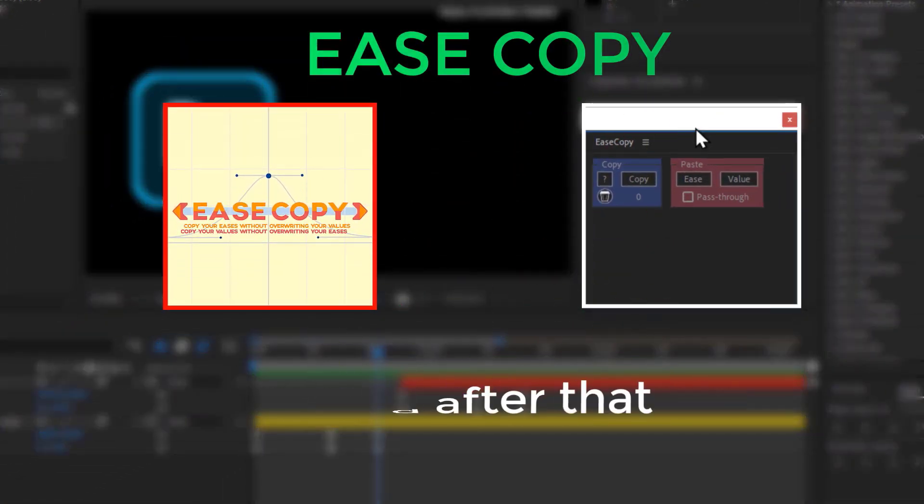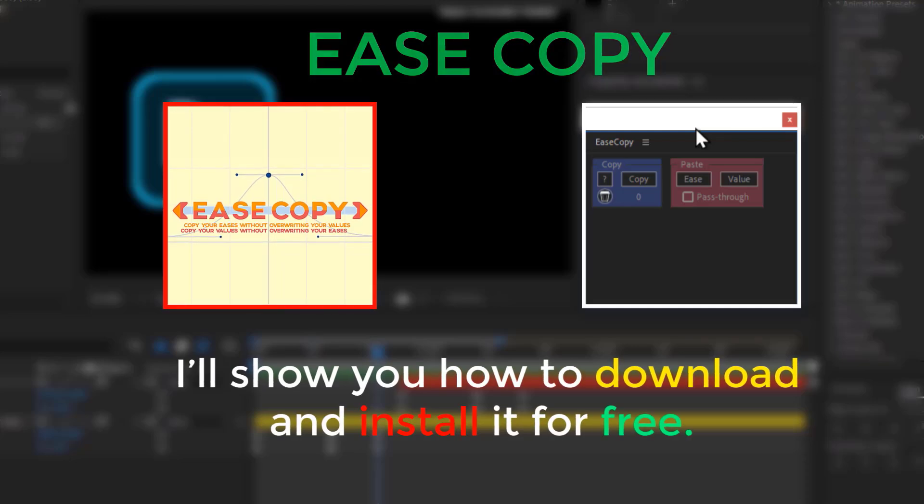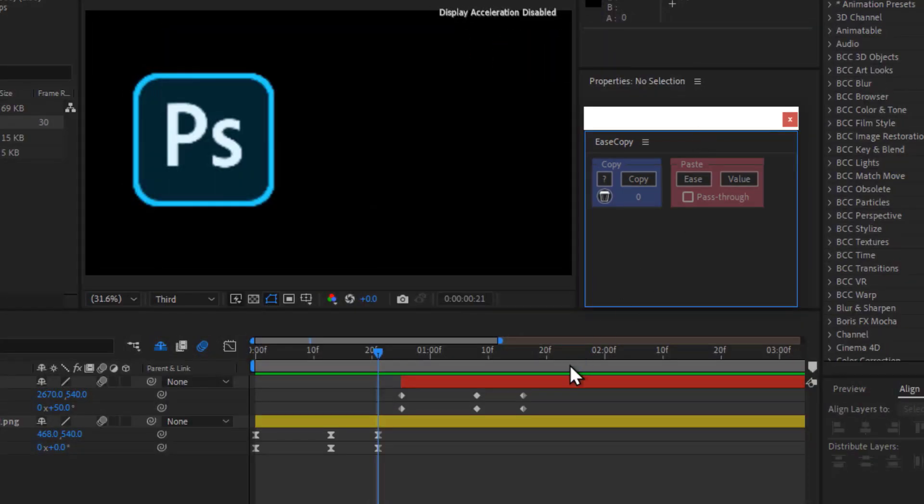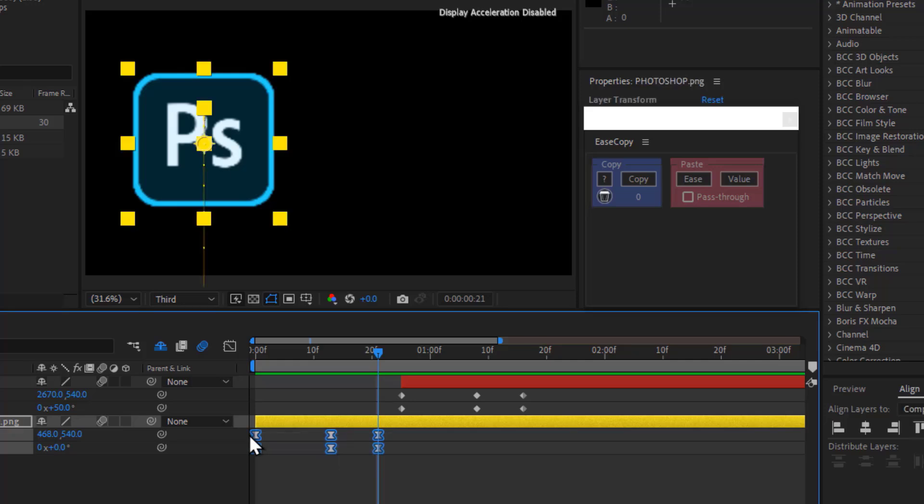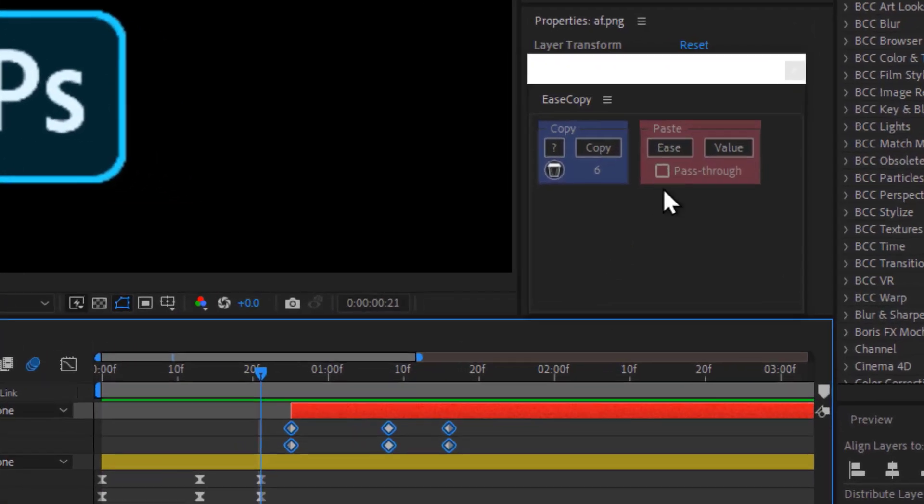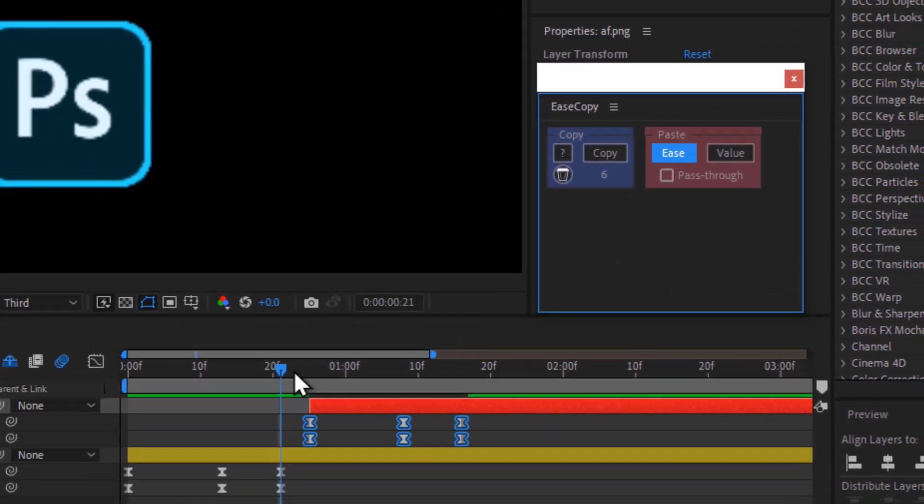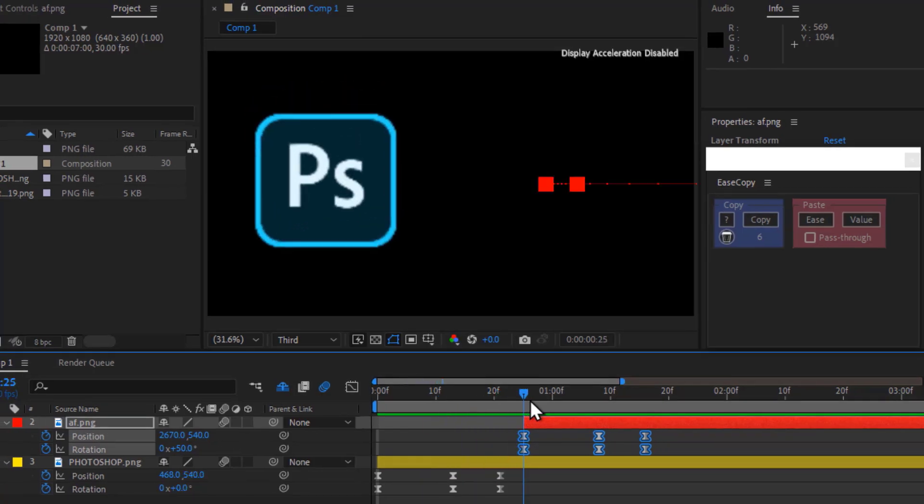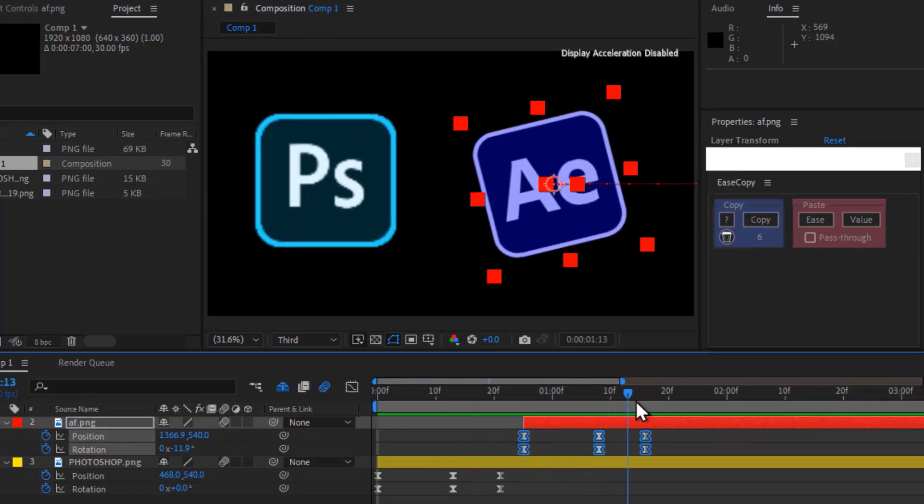After that, I'll show you how to download and install it for free. Select all the keyframes from the Photoshop layer, click Copy, then select the After Effects keyframes and click Ease. All the movement will be applied directly. The movement is copied perfectly like a mirror.